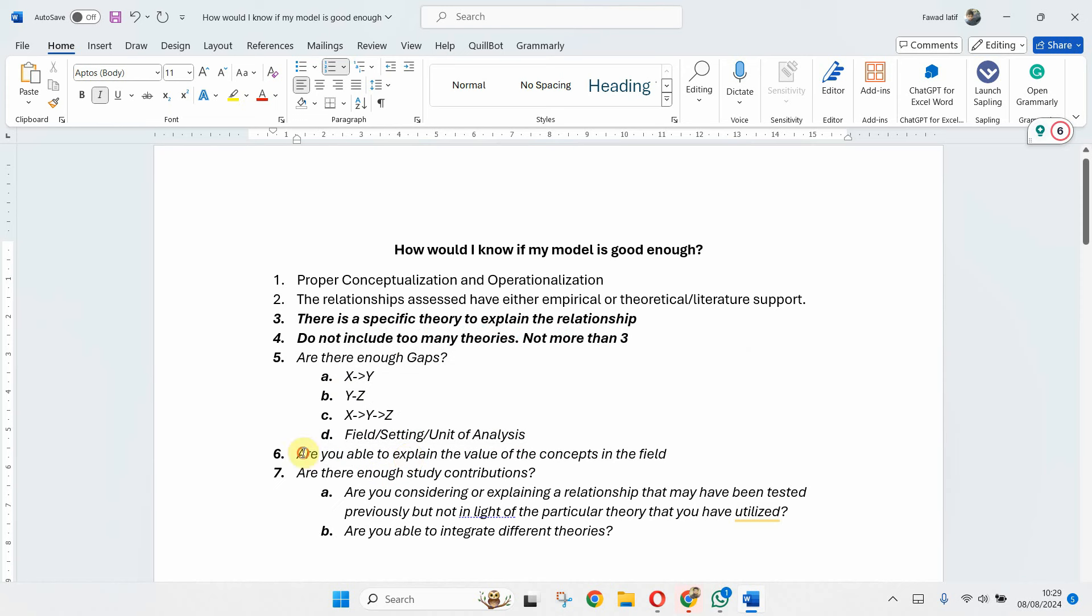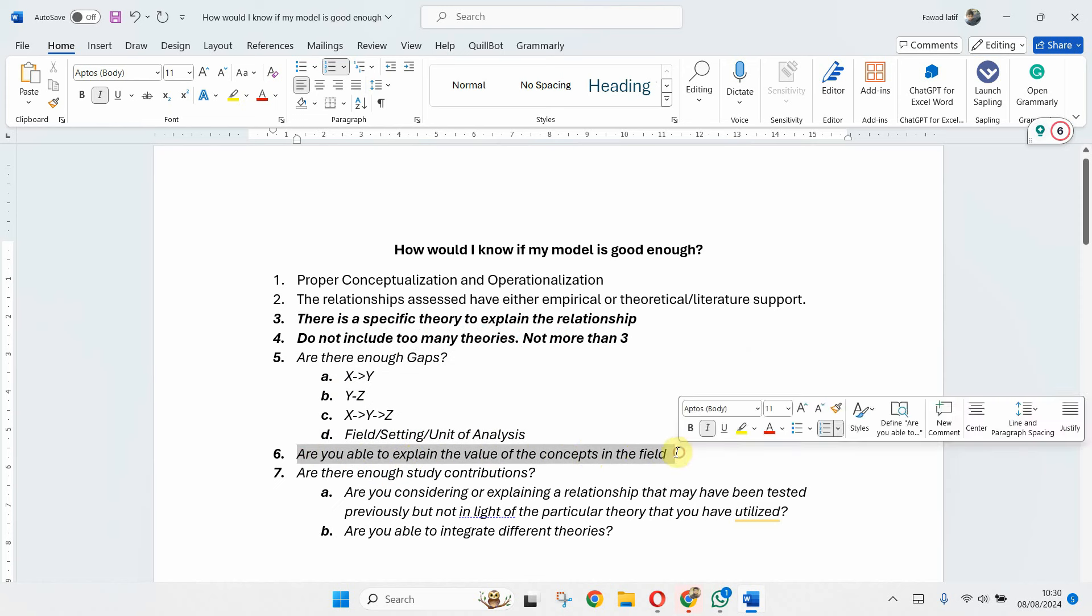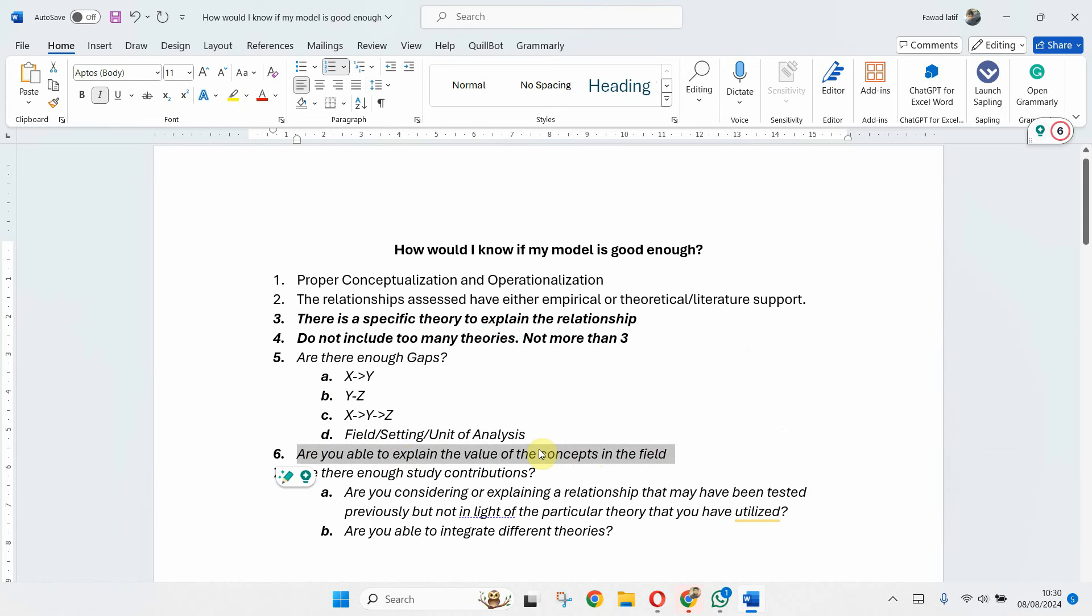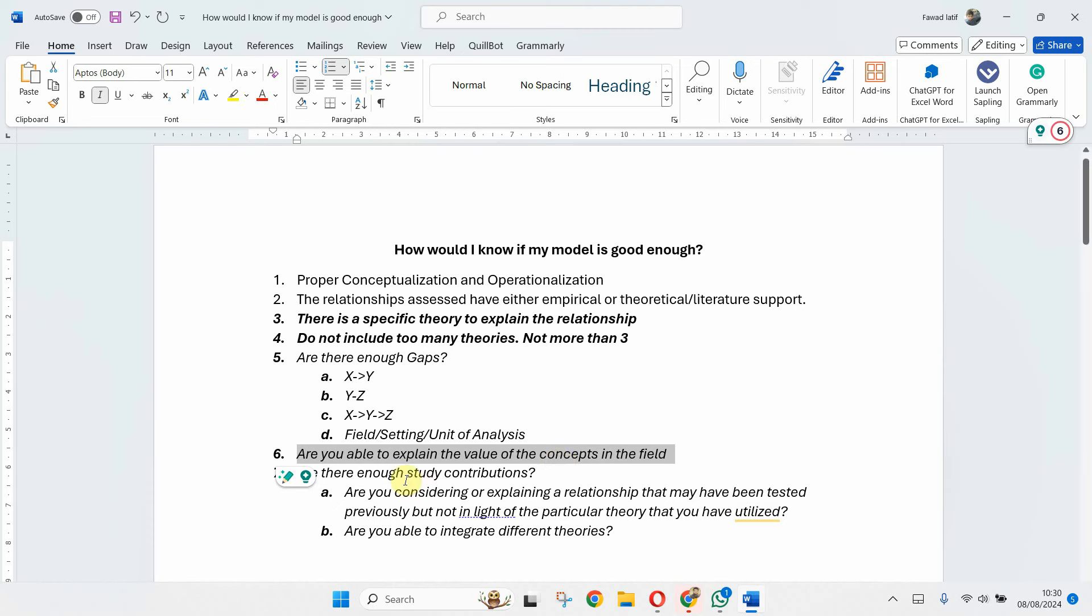Are you able to explain the concepts in the field? For example, you've taken different constructs, you are assessing their interrelationship, but you haven't explained the value of the relationship as to why the relationships are important and why they should be studied in a particular setting whereby your focus is on a particular setting. Your title and your abstract says that you are focusing or even your introduction says that you are focusing this study on, let's say, higher education. But when you are explaining the concepts and you are explaining the relationship between variables, you fail to explain why that particular relationship or why that particular variable is important in that particular field or setting. Then your model is not good enough or you aren't able to explain it properly.